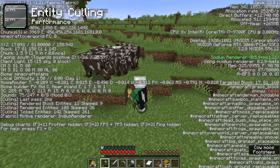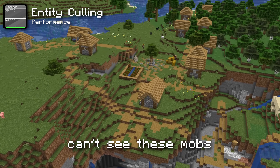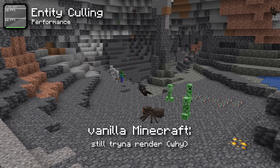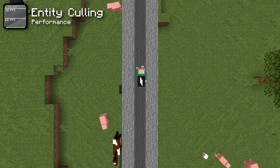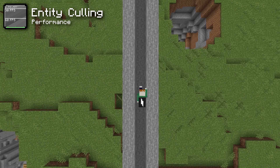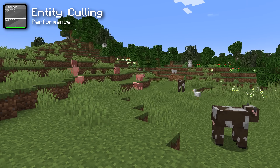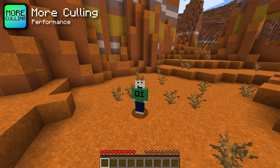Another mod to boost FPS is Entity Culling. Usually when you run around your Minecraft world, there are a whole bunch of mobs you can't see running around behind walls or in caves. Vanilla Minecraft still tries to render these entities, which is completely useless. So naturally, the Entity Culling mod culls these entities and saves resources by not rendering them. They're still there — the game just isn't using unnecessary power to keep them rendered. I also added another mod called More Culling, which adds more things to cull on top of Entity Culling.